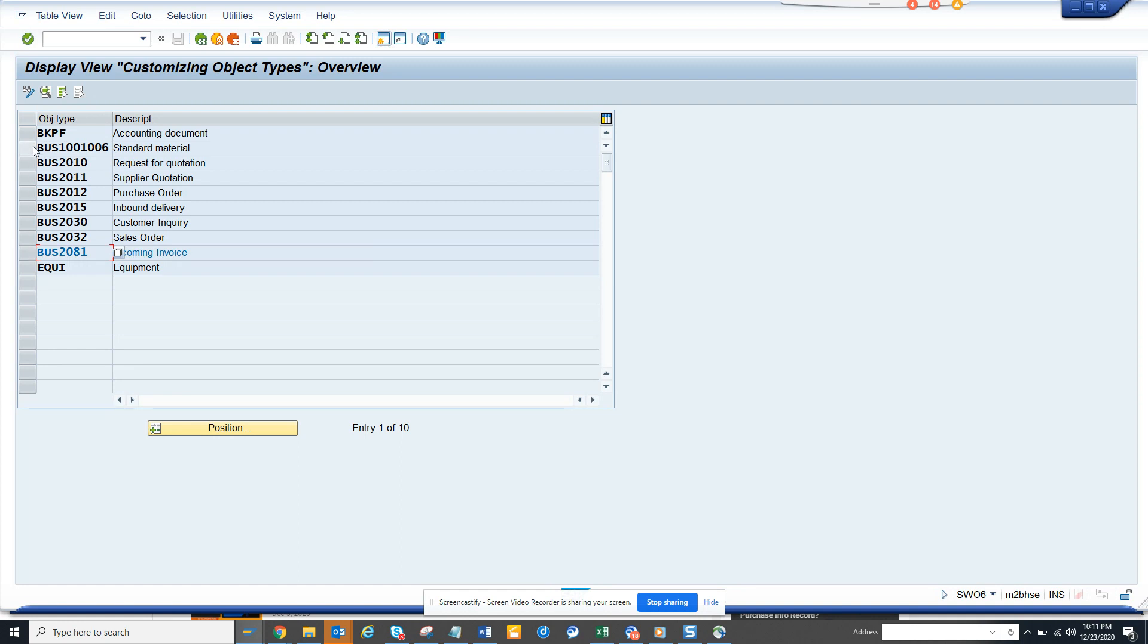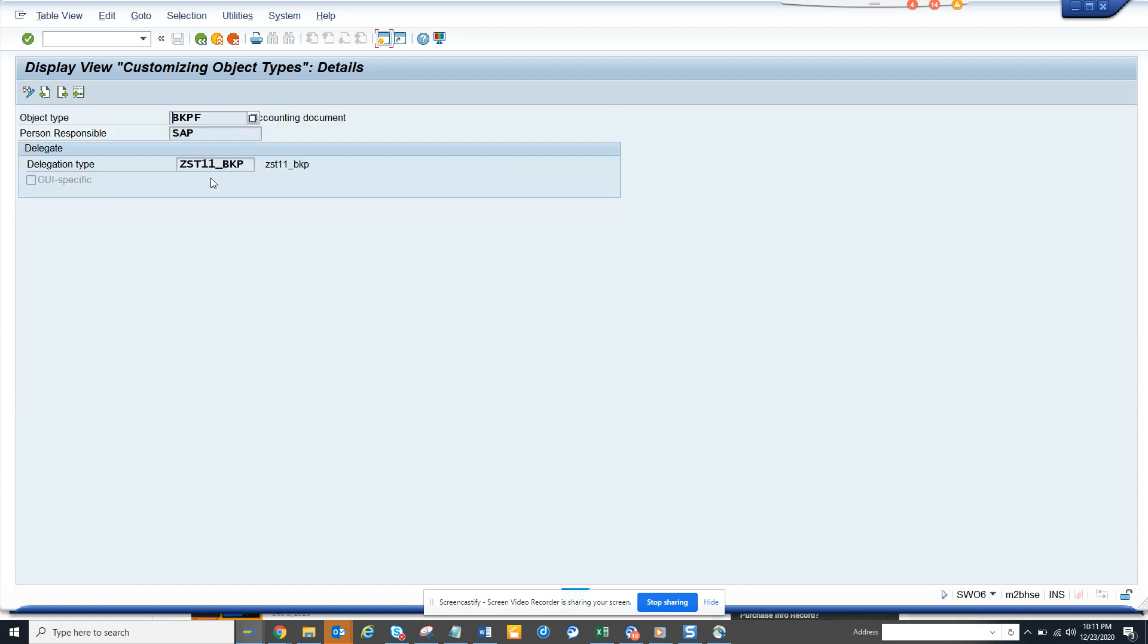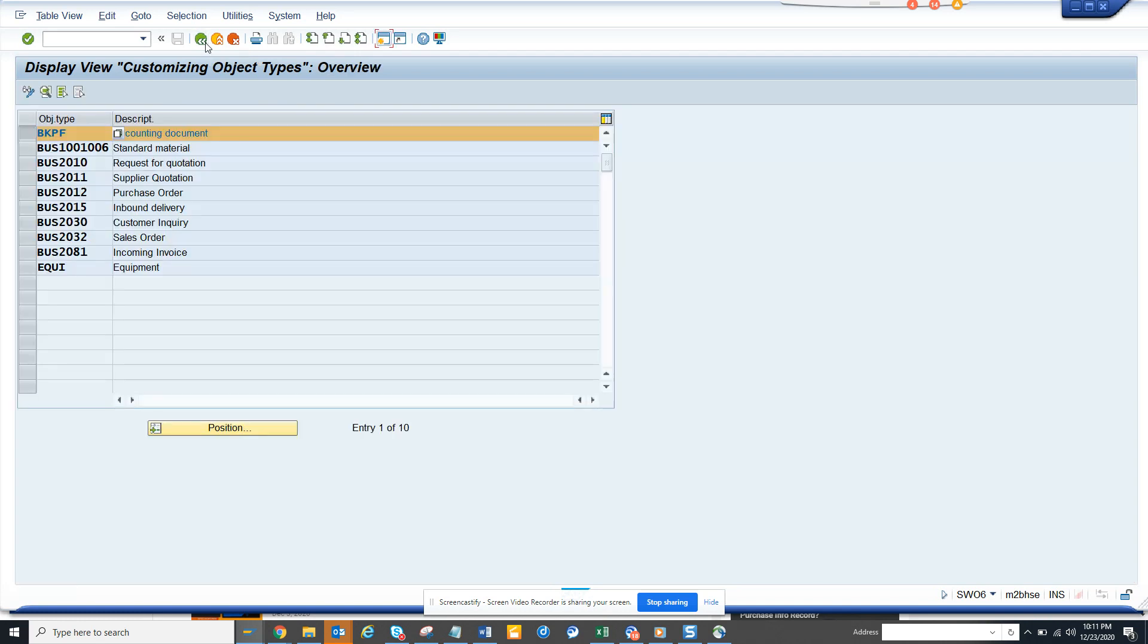Let me see which one calls something custom. If you notice, this is custom for BKPF accounting document. Whenever we call BKPF, the child gets called: ZST1111_BKPF.